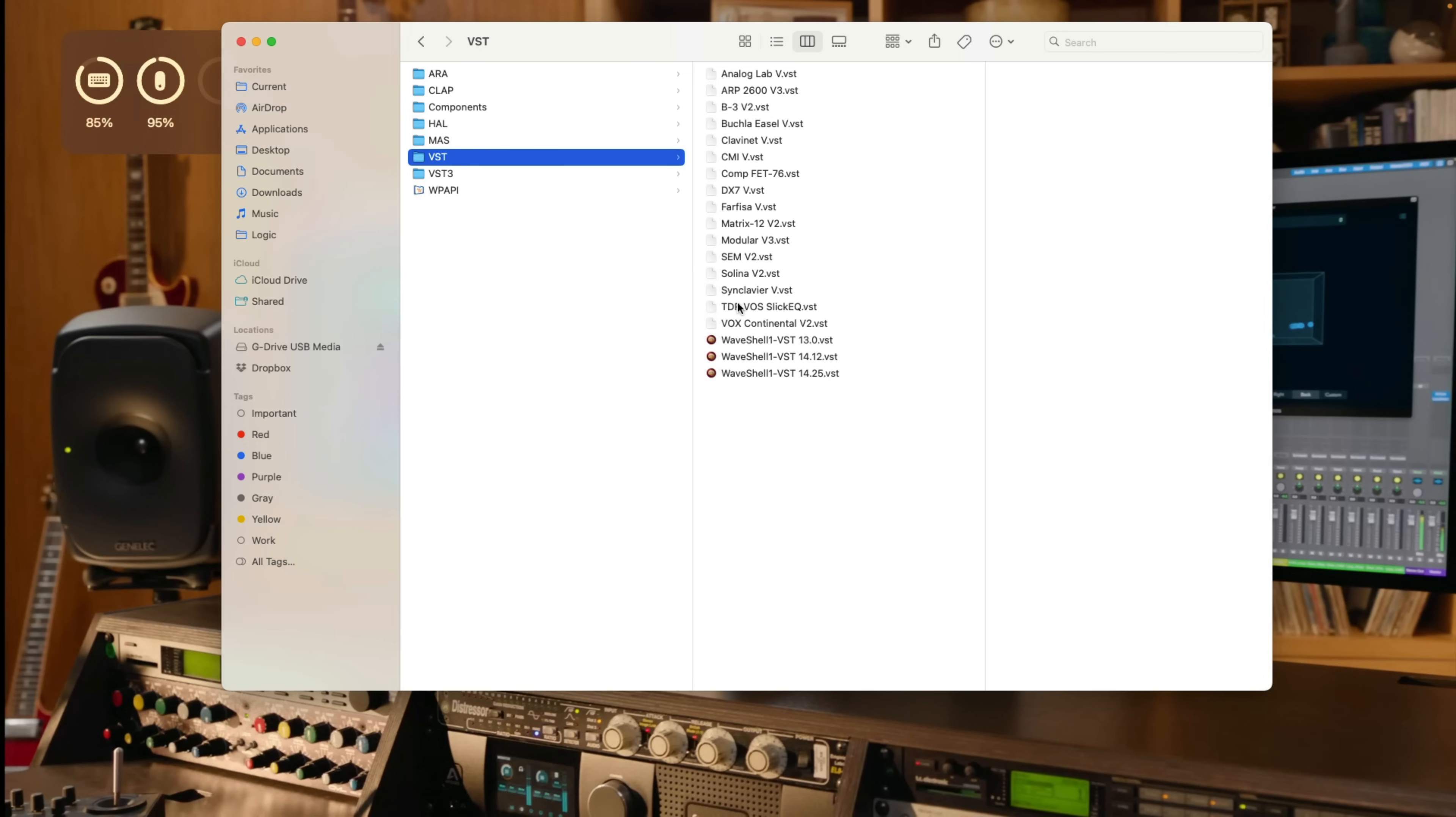But I would recommend because Slate Digital Connect offers the option to uninstall its plugins, I would go that route. I would use the application and not just throw these plugins in the trash. But if there is no uninstaller, well, that's your option just to move to the trash.